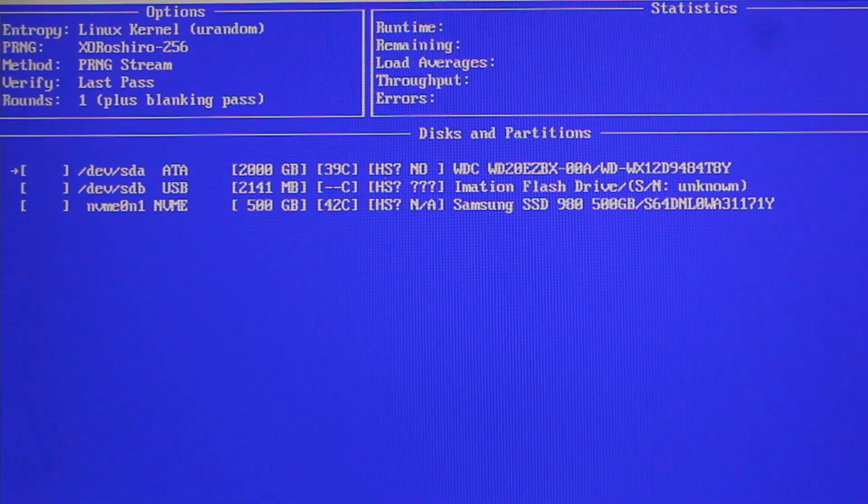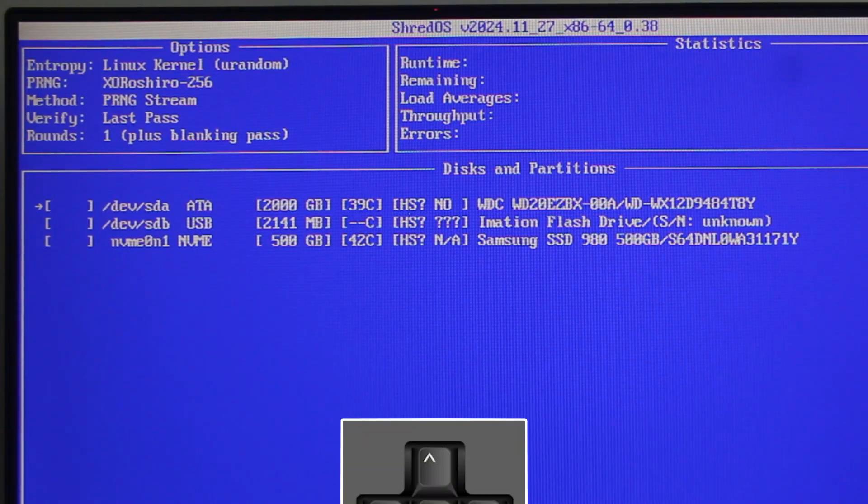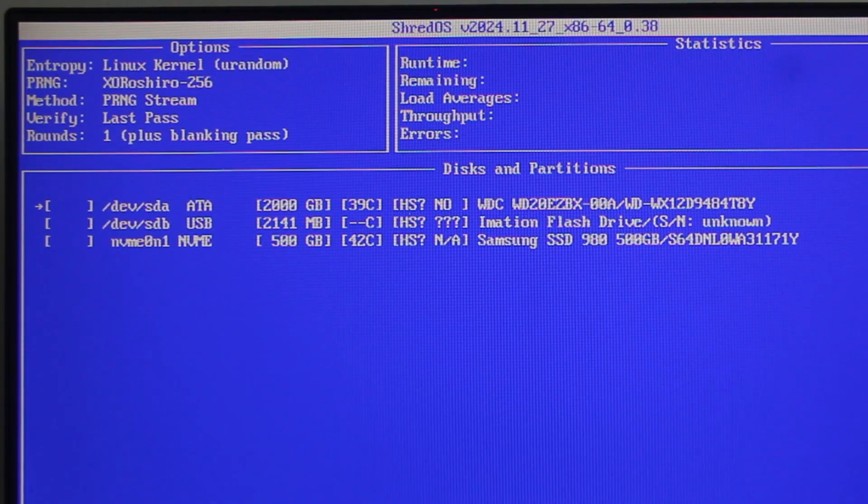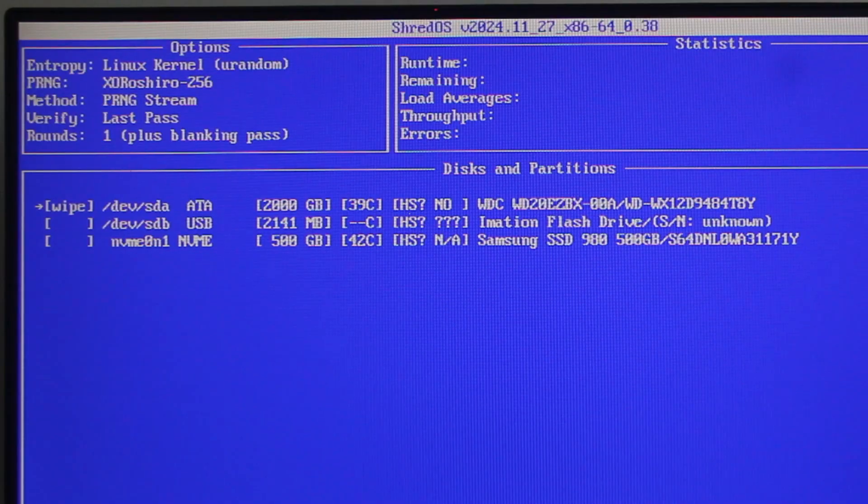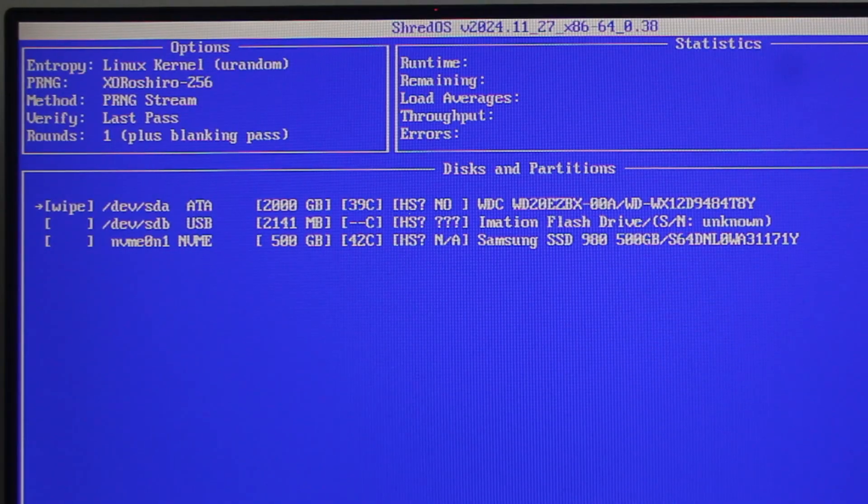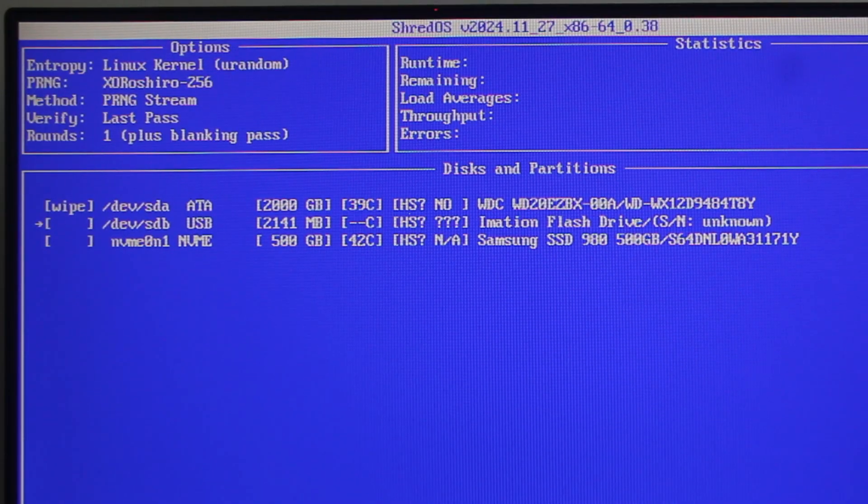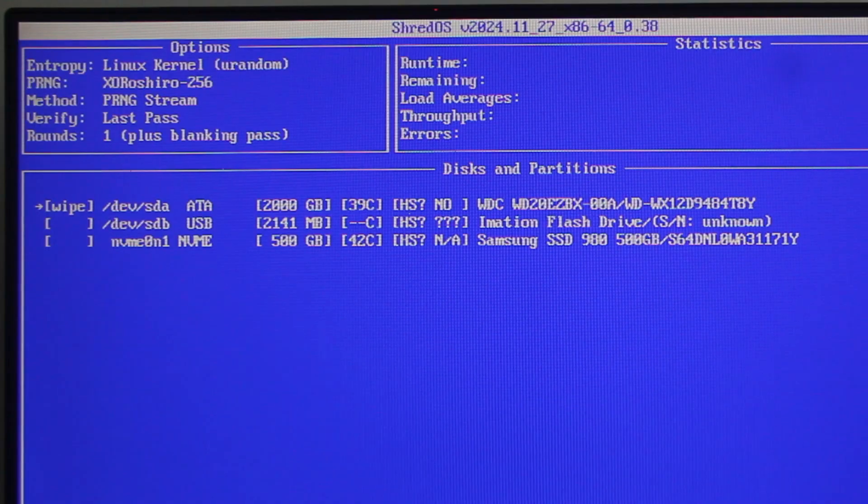So now, first select the disk or partition you wish to erase by pressing the up or the down arrow key. Then, press the space bar to confirm your selection. You may select more than one disk or partition to be wiped in a single operation.